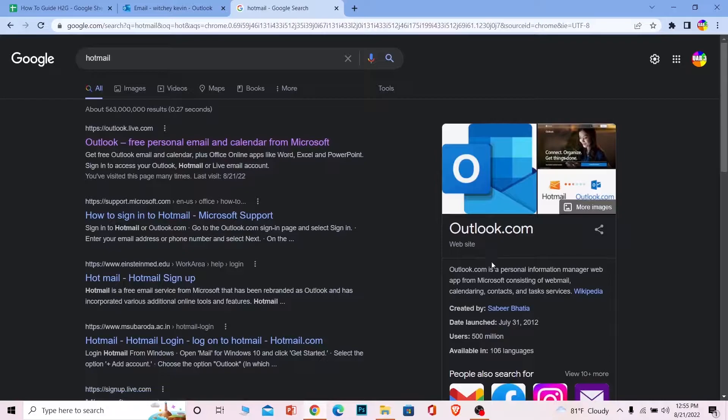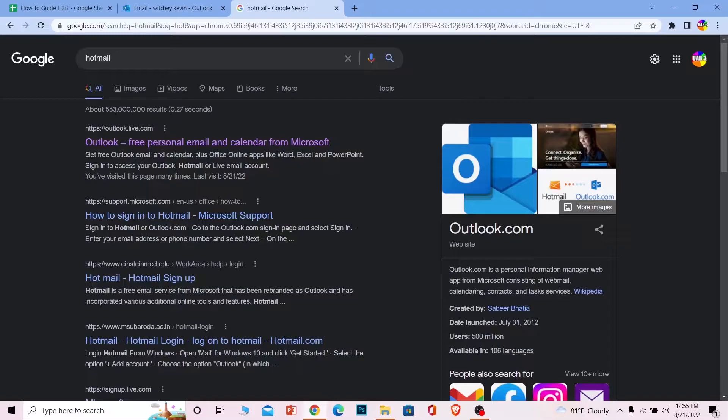If you had a Hotmail account in the past, you still have that account, but instead of going to Hotmail.com, you now have to go to Outlook to log in. You can just enter your previous Hotmail information and log into your account. They are now known as Outlook.